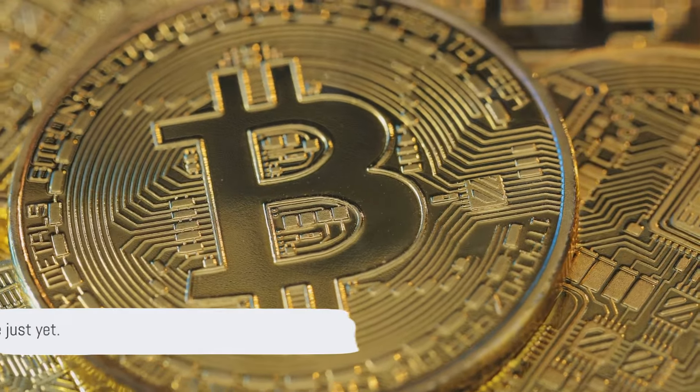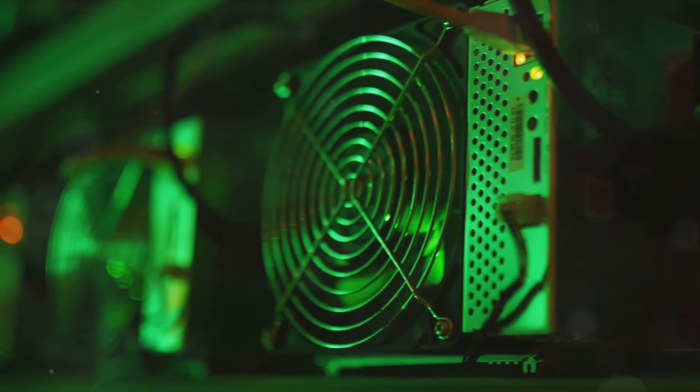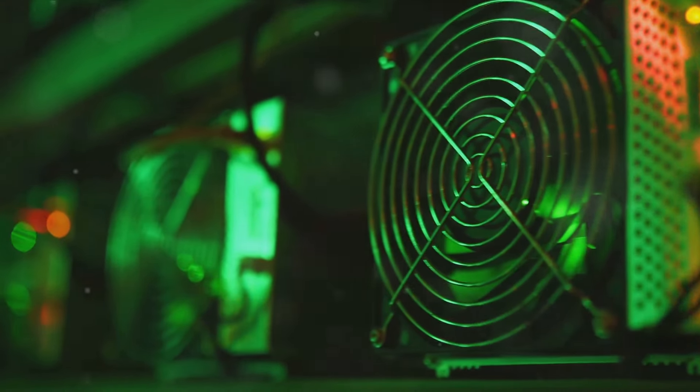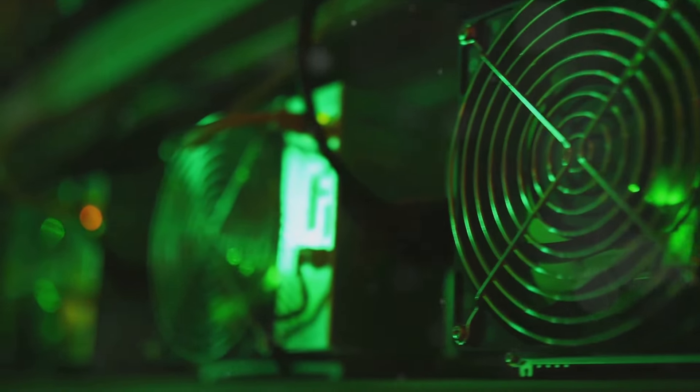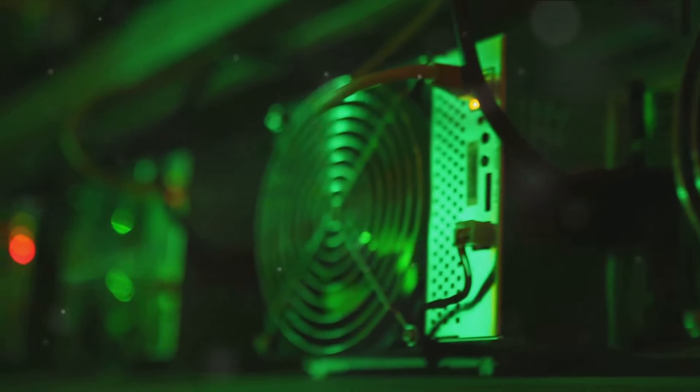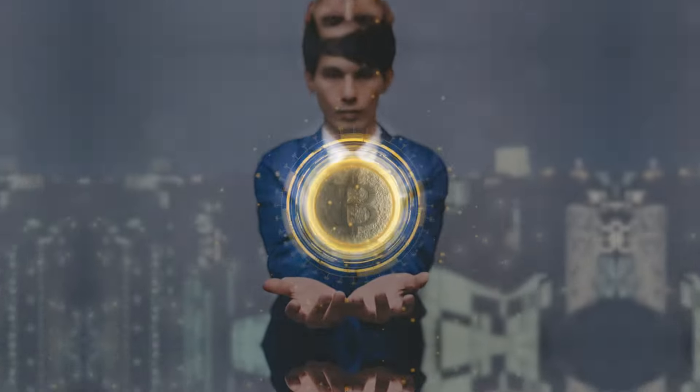But don't grab your pickaxe just yet. The process requires a significant amount of computing power and electricity, making it a challenging task for the average individual.